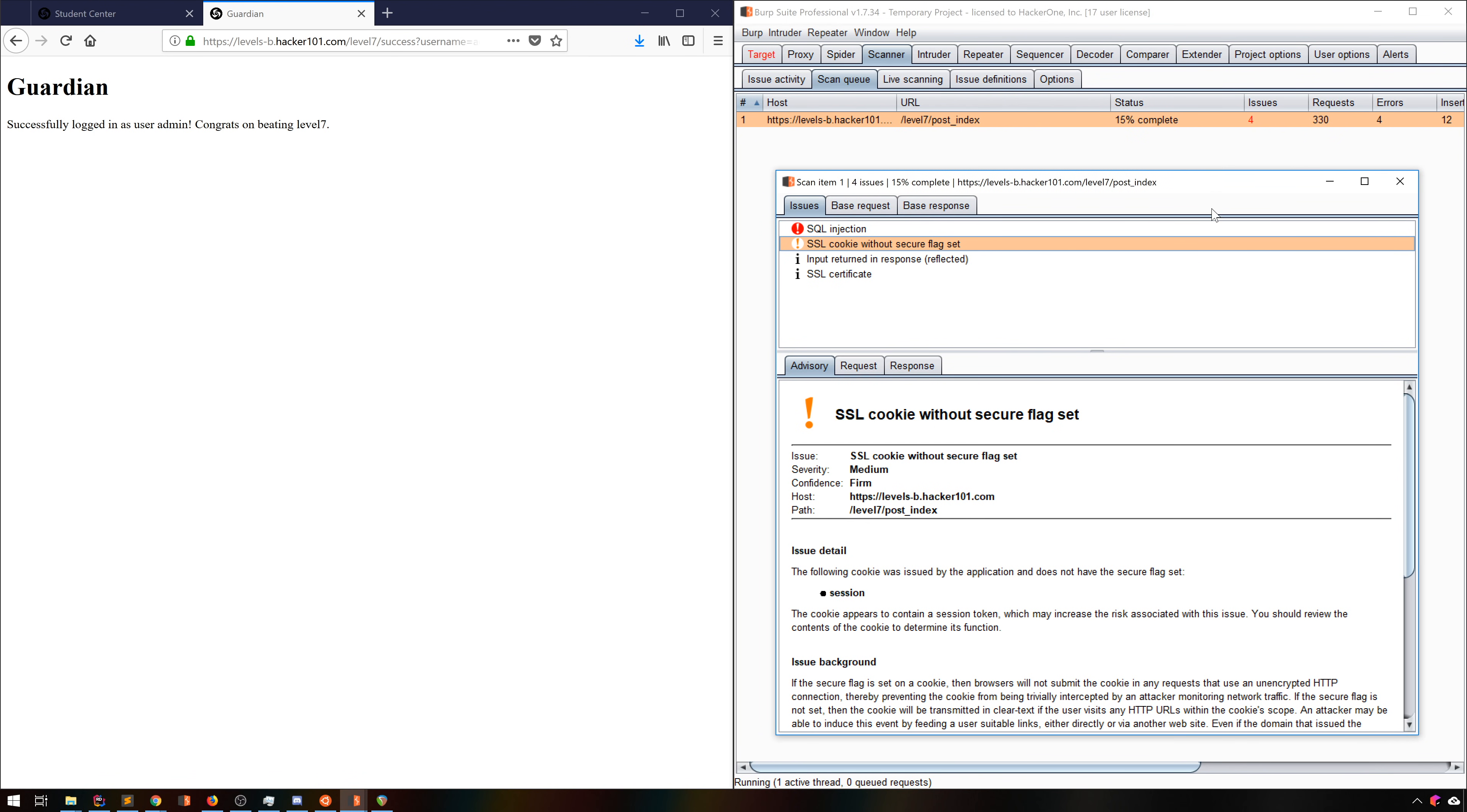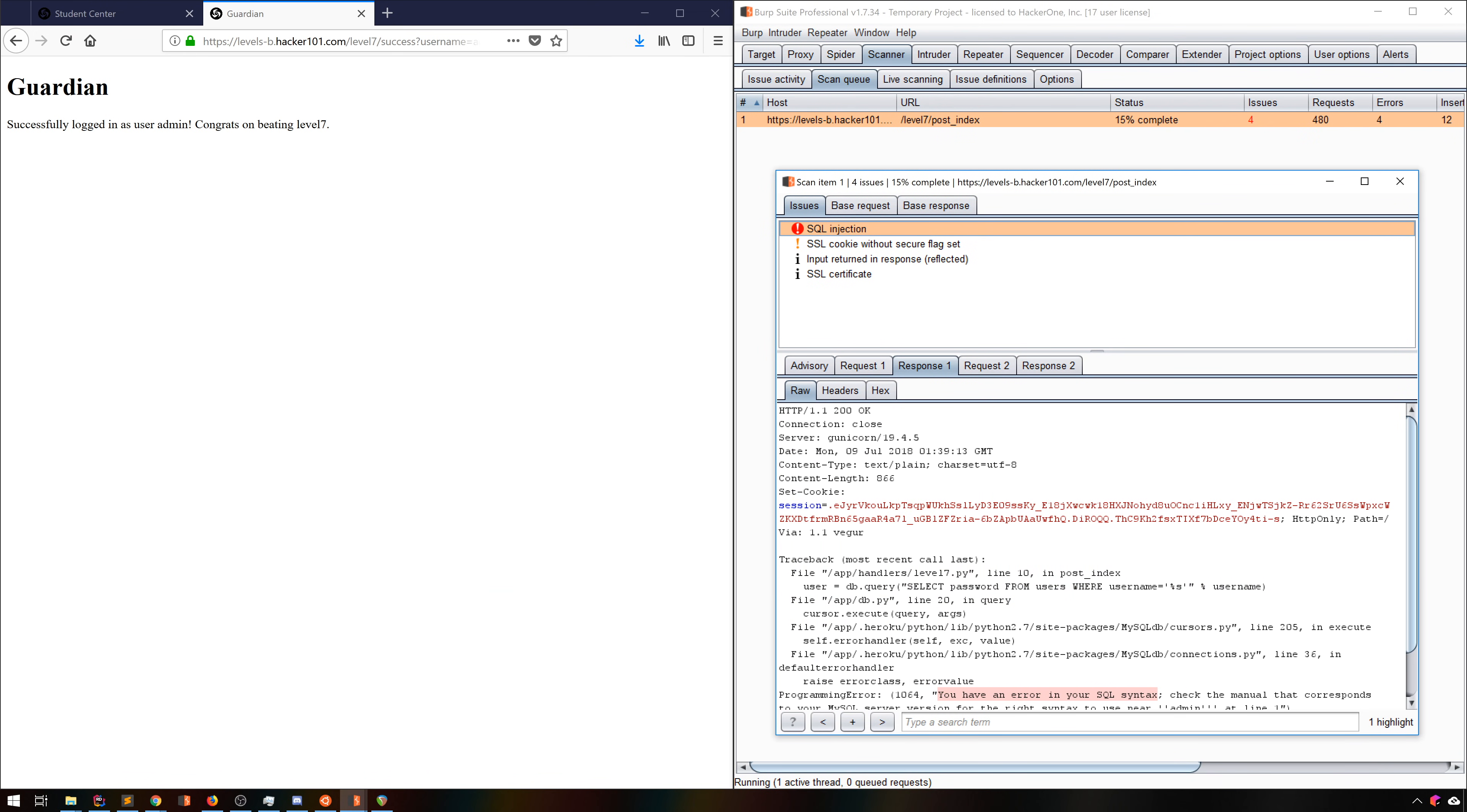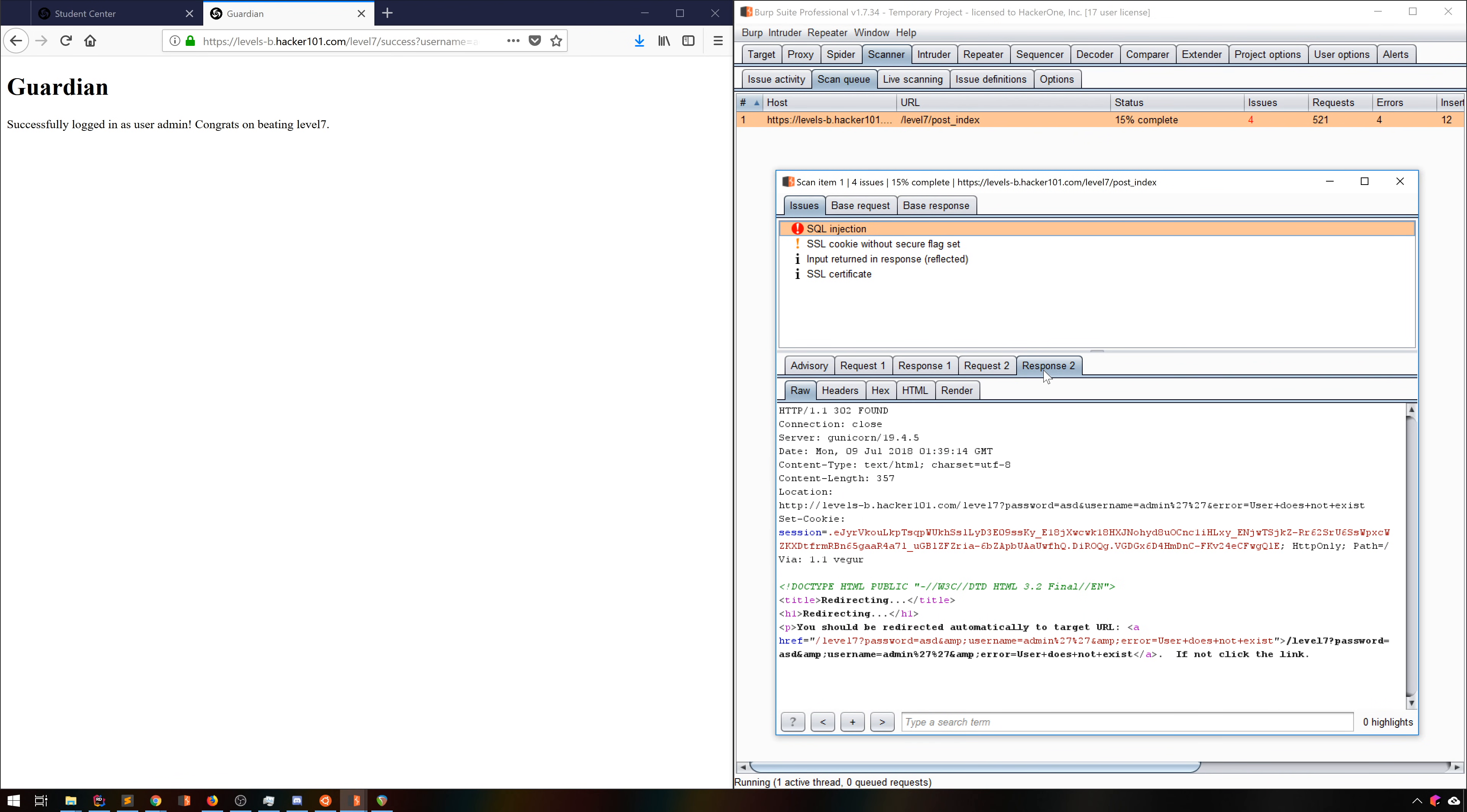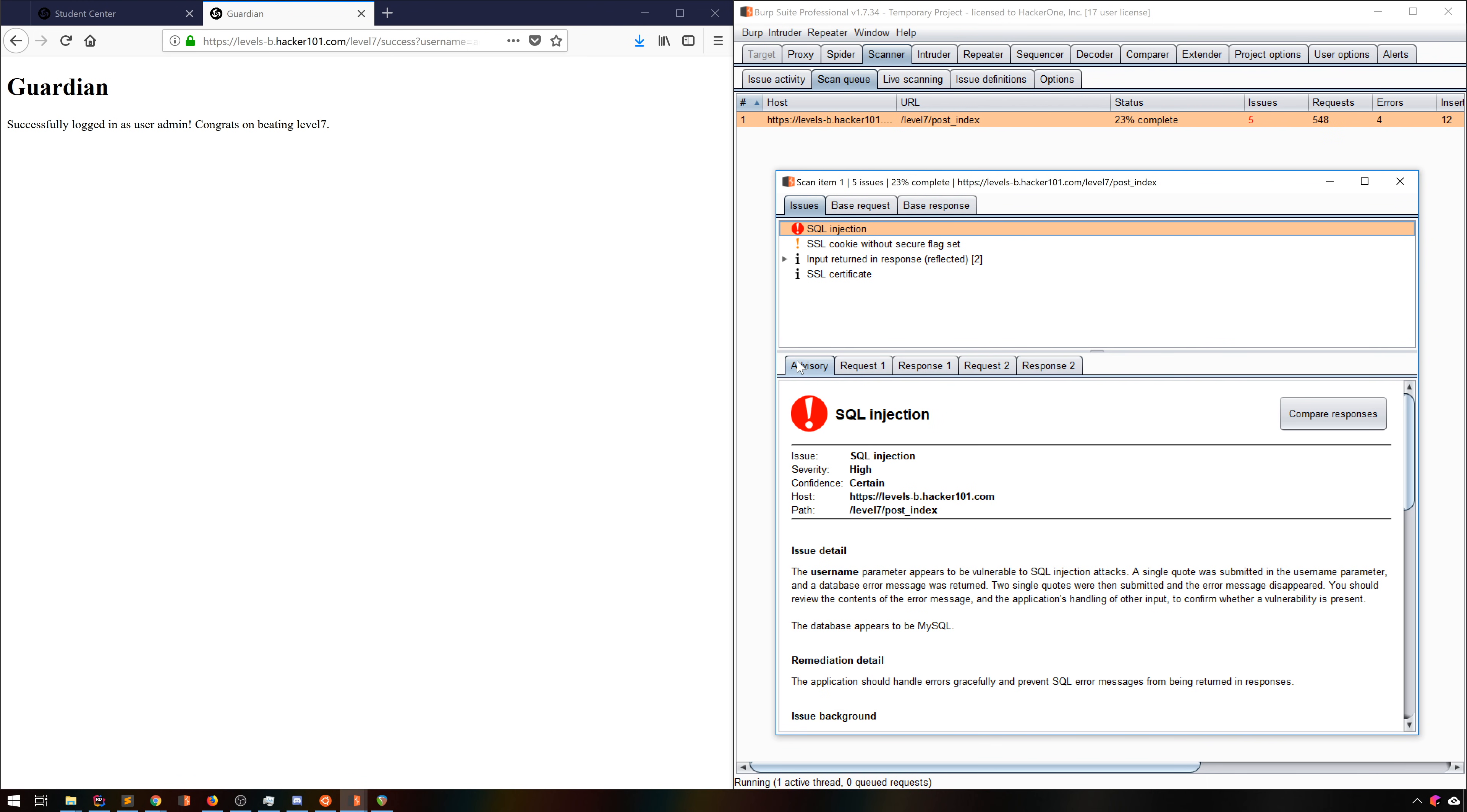But if we look at the issues window now, you can see that we have a beautiful SQLi bug with a confidence level of certain. From these requests and responses, we can see that it intentionally caused an error, then subsequently confirmed that the parsing is that of SQL.